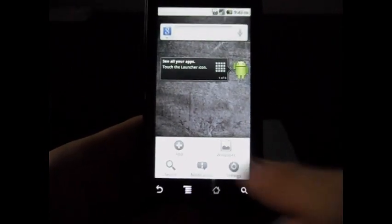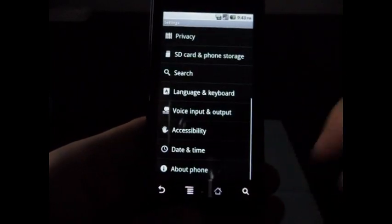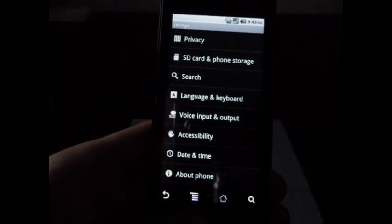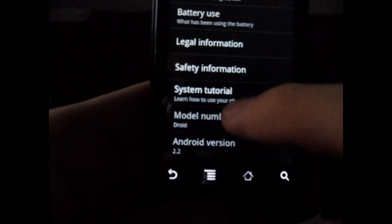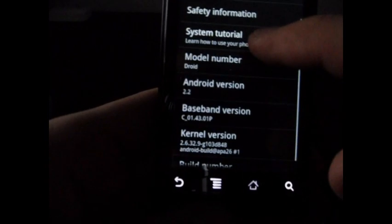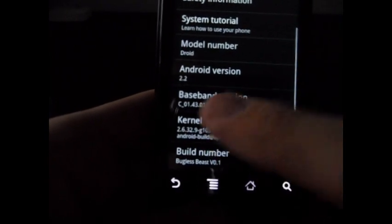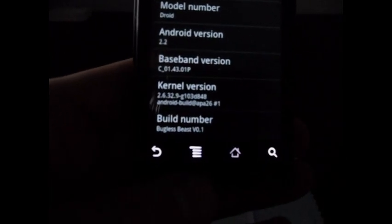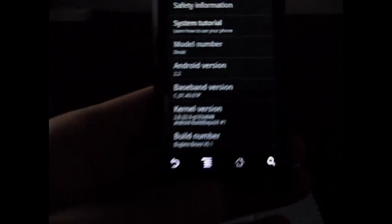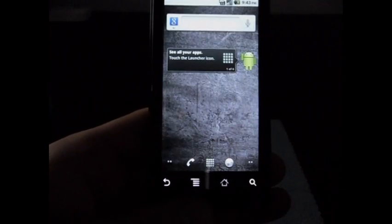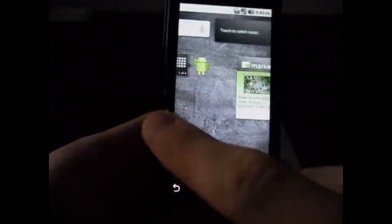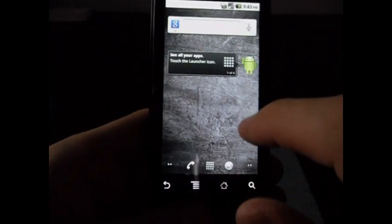We'll just go ahead and show you one more time. Settings, go to About Phone—it's right there, Android 2.2, updated baseband, build number is Bugless Beast version 0.1.